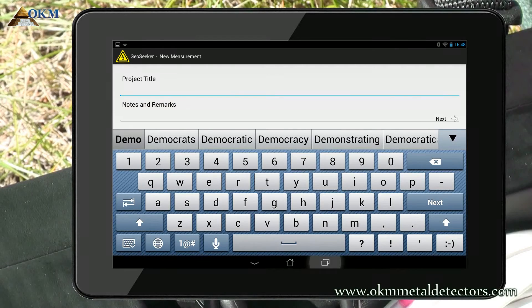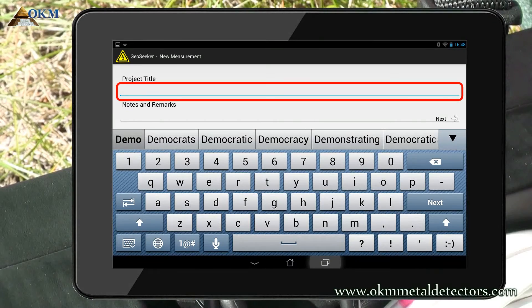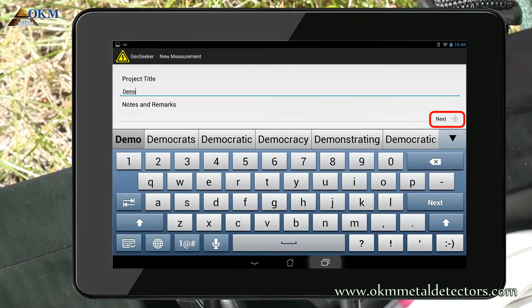Now you have to enter a meaningful project title. By this name you will easily find the measurement later on from your list of recorded files. In our example we just type demo. Push next to continue.